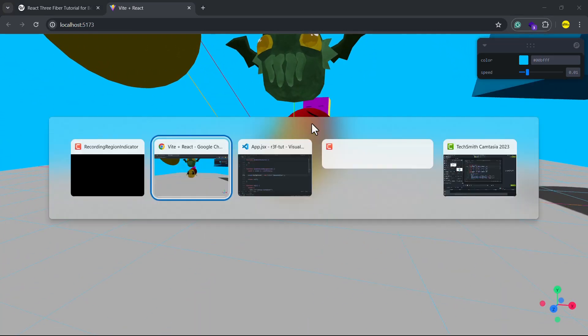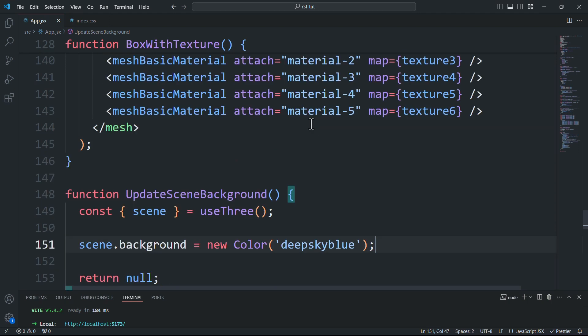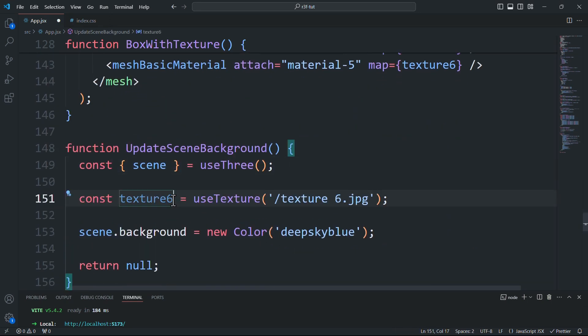Now, to change the background using a texture, we'll load the image and assign it to the background property instead of using a color instance.